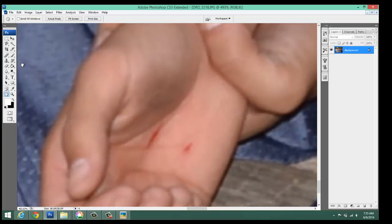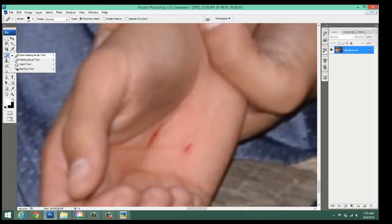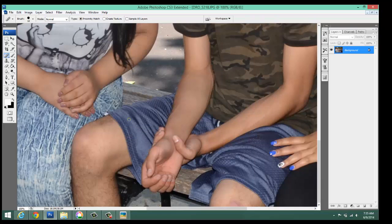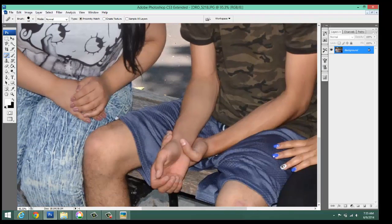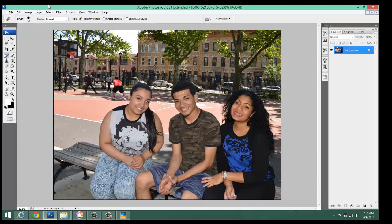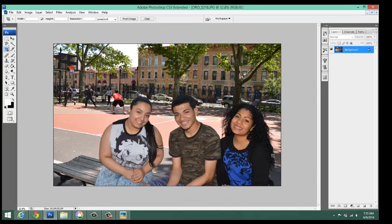We can do a couple things. We can, of course, use the spot healing brush — and Sean, your boo-boo is gone. Alternatively, we don't want to include that in our image, so I'm simply going to crop the whole thing out. And there we go — that's a much stronger composition.